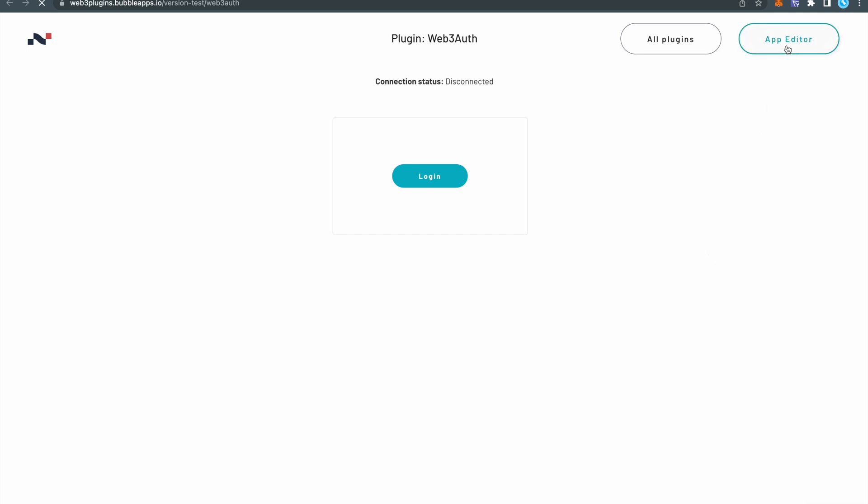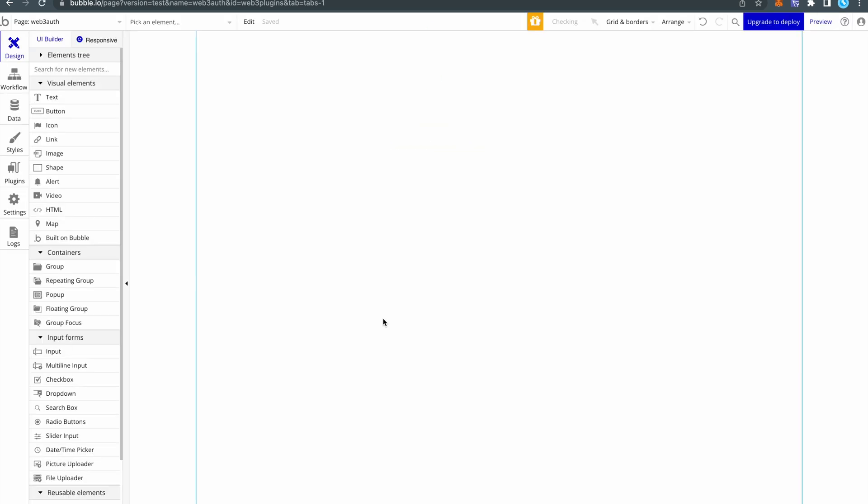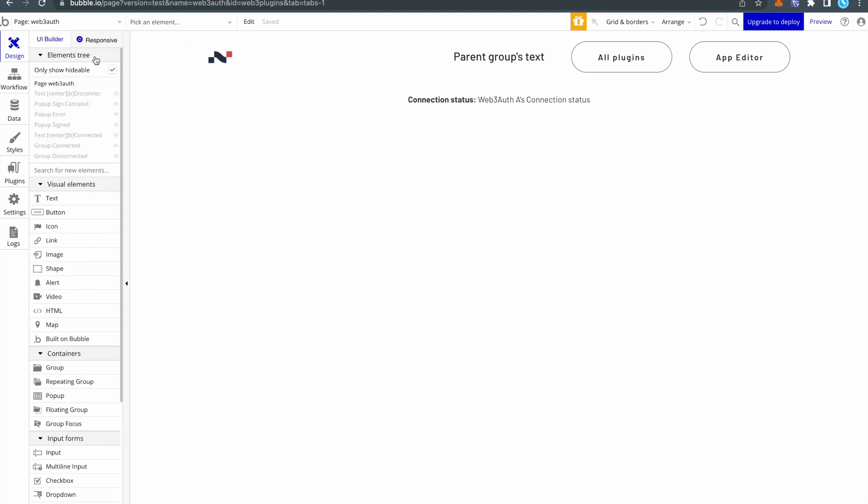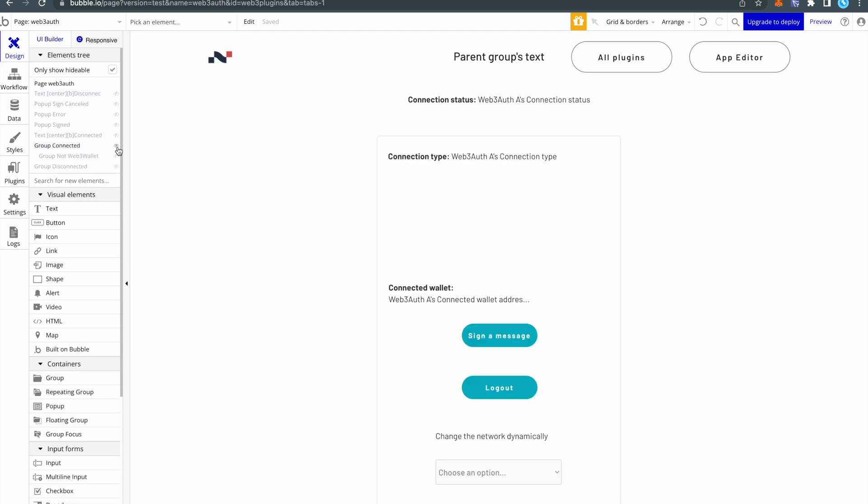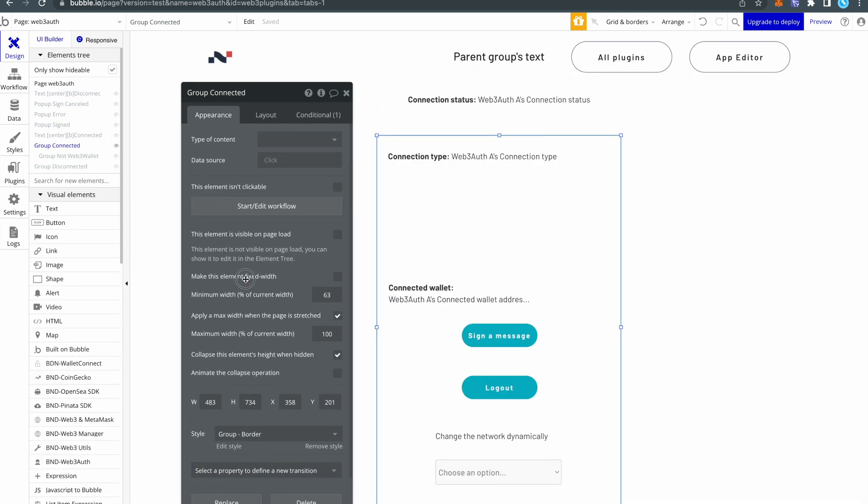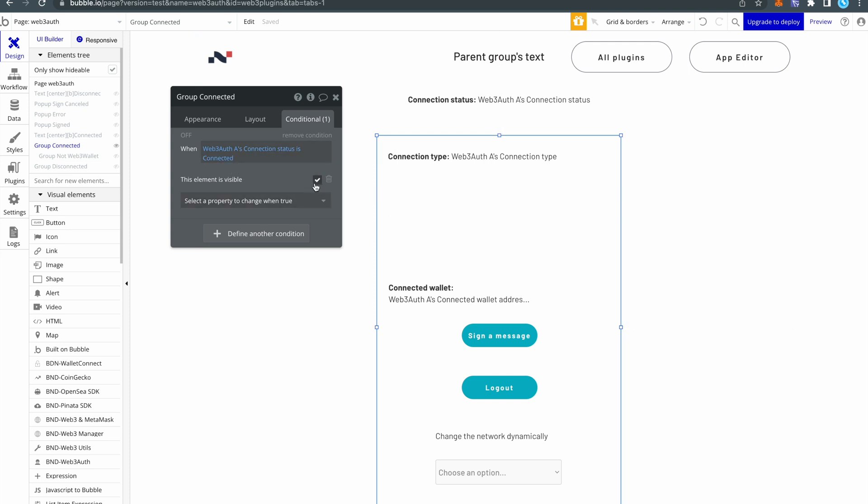So click on app editor and the demo page will be opened in app editor. It may look like the page is empty but if you go to elements tree you can see all the hidden elements from the page. So click here to show them. Click on it. In the conditional you can look at an example of how to use the states from these plugins. In this case if the connection status is connected then this element is visible. So you can find various examples of how the plugin can be used in the demo page.